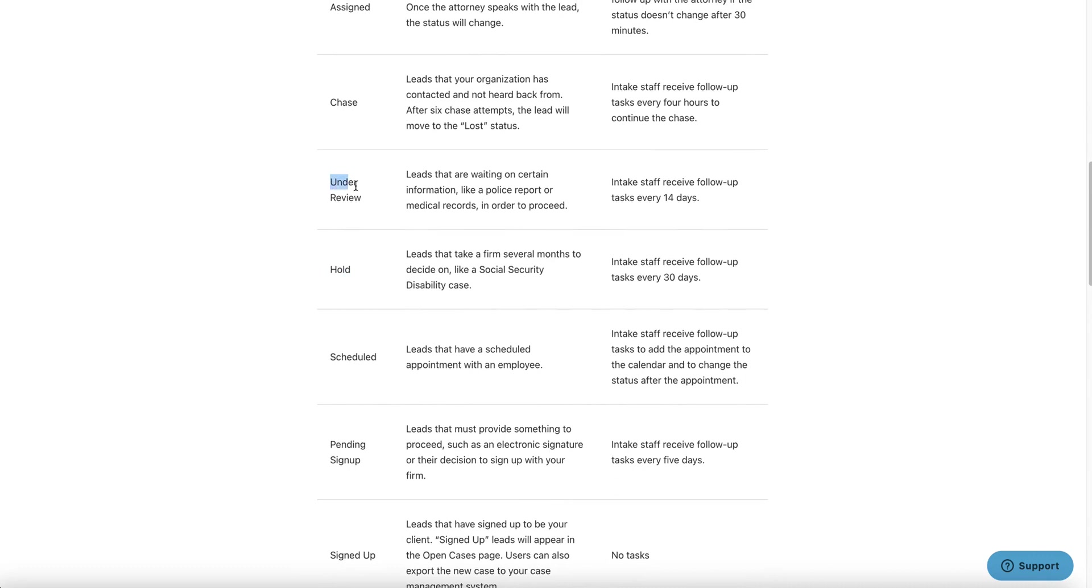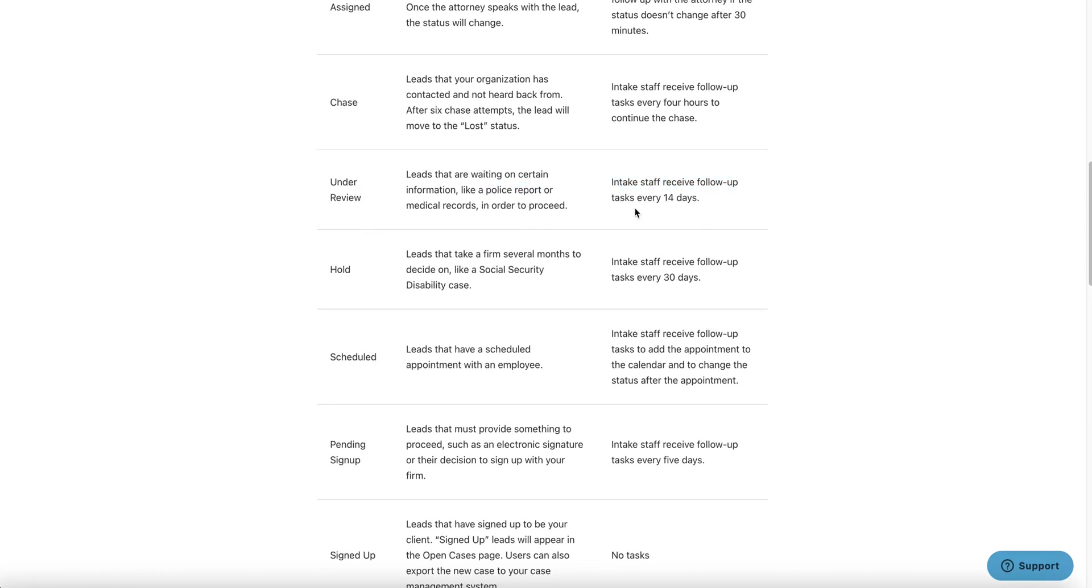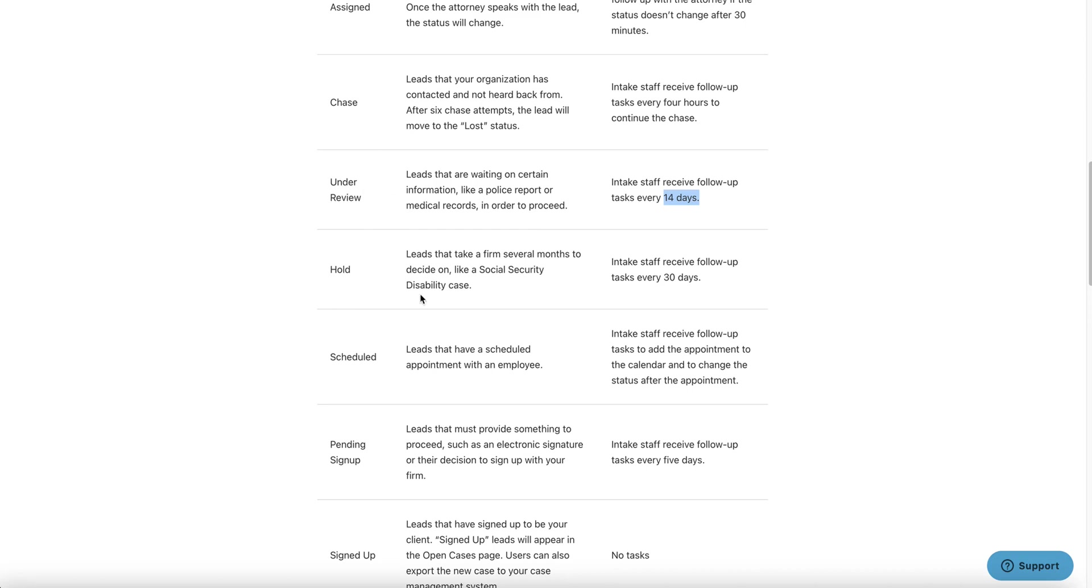Now, the only task that happens is for your intake team to follow up 30 days later. So you don't want to use hold if it's something that you're waiting for a police report that you may get two or three days later. The hold is for longer timeframes. You want to sit there and let that lead sit there for several days. It's a tricky status to use. You want to be careful with using this too much and end up with several leads just holding there for months. I don't recommend that.